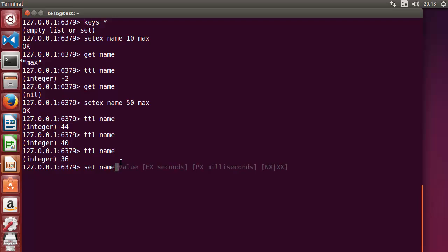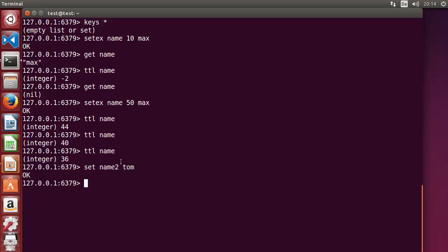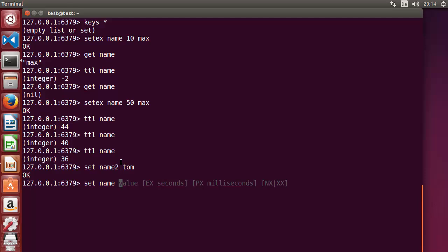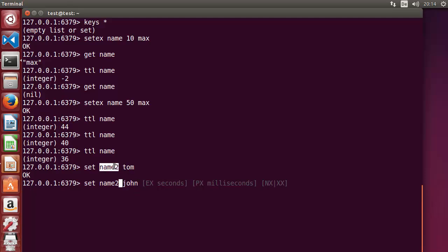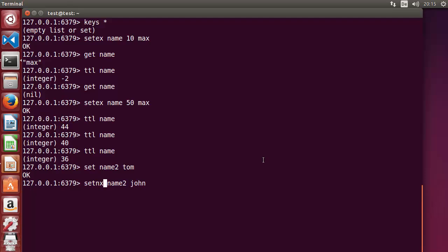Now let's set one more value: 'SET name2 tom'. We can override this value — whenever you write SET with an existing key and a new value it will overwrite it. But if you don't want to overwrite an existing key, you can use SETNX. SETNX first checks if the key is available: if the key does not exist it creates it, otherwise it just ignores the command.